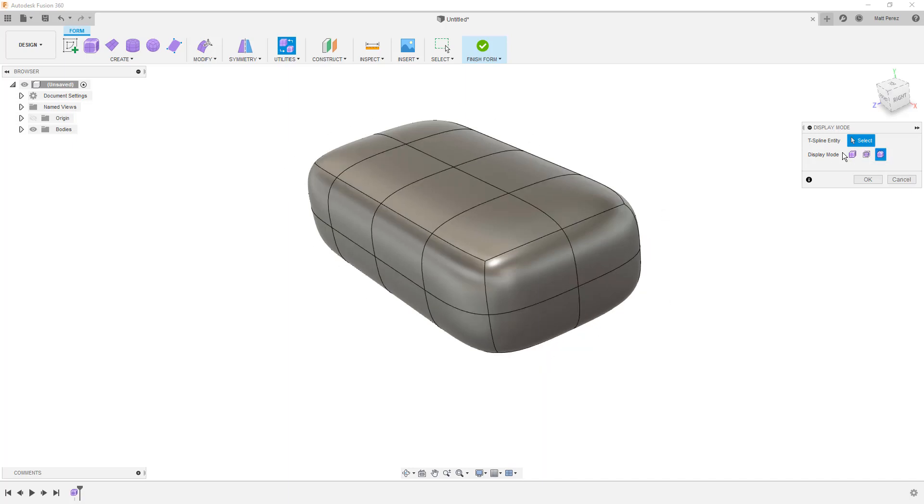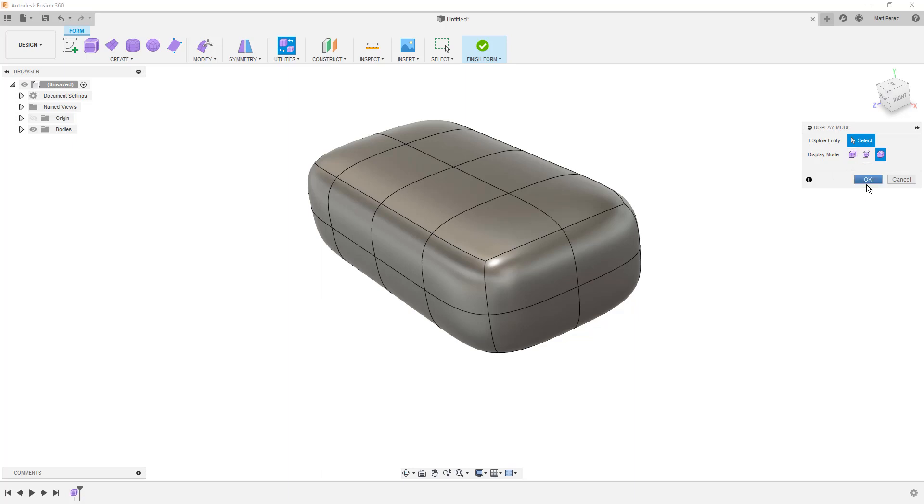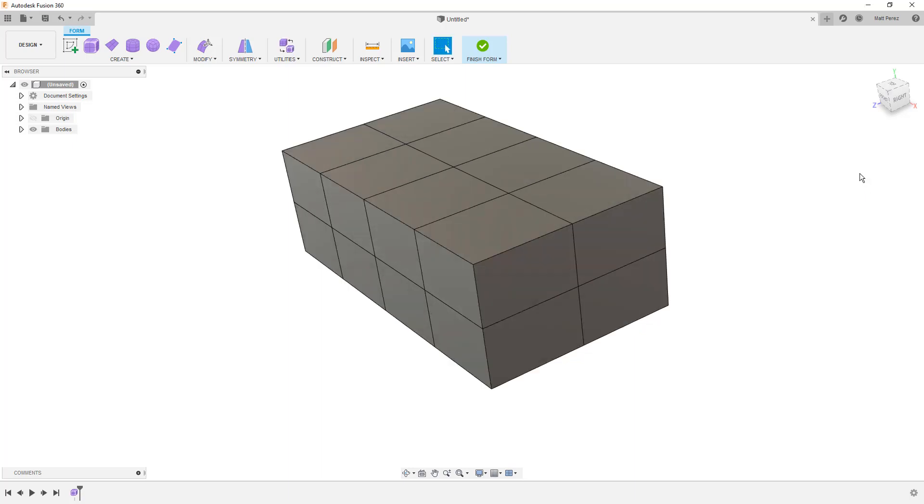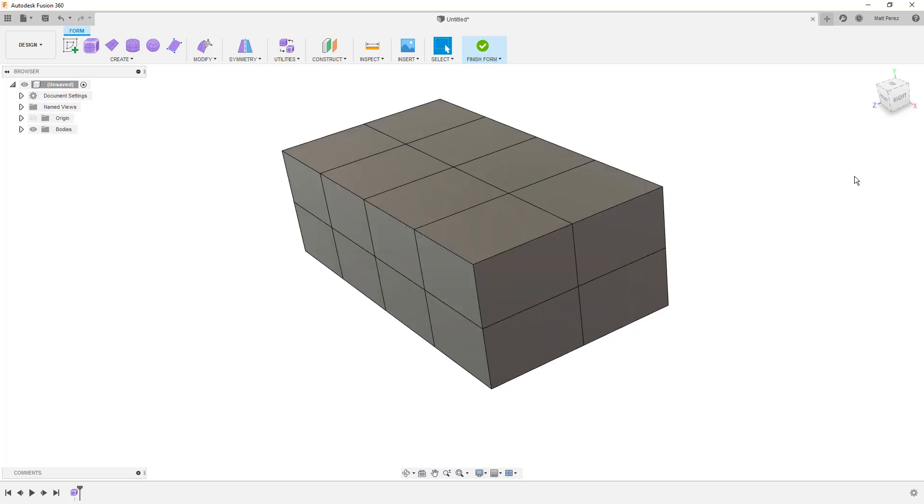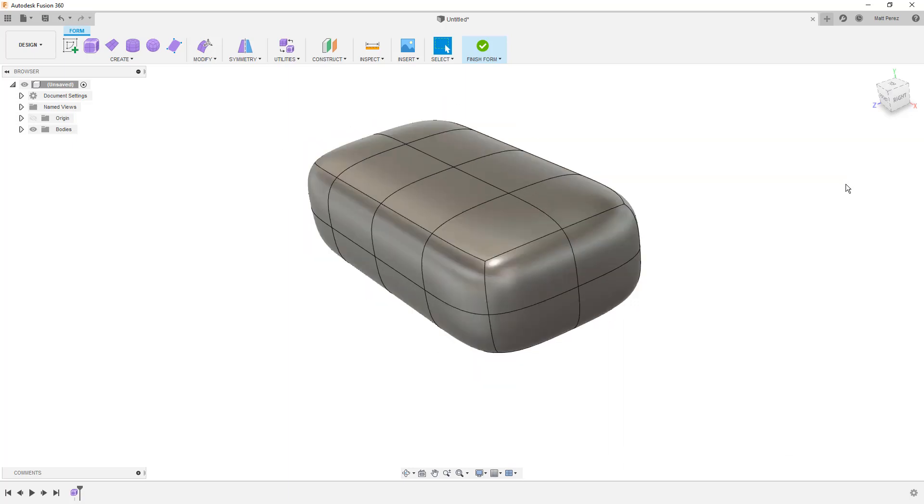As we get deeper into design series where we require this type of modeling, you'll be going back and forth between the box and smooth display quite a bit. And there are shortcut keys, Alt plus one on the keyboard, and Alt plus three. Now these are two shortcut keys that I use quite a bit when doing this type of modeling.